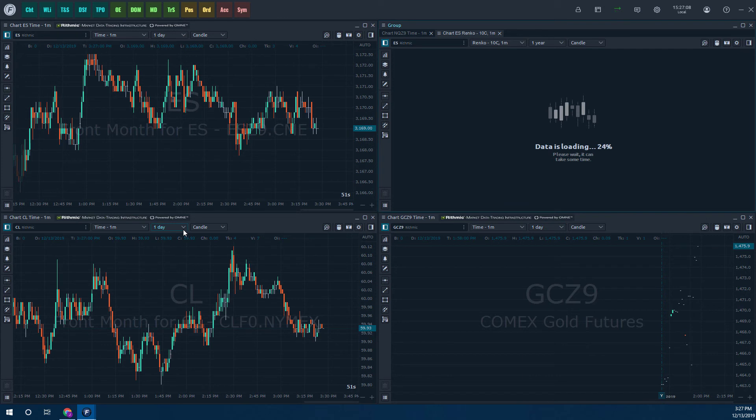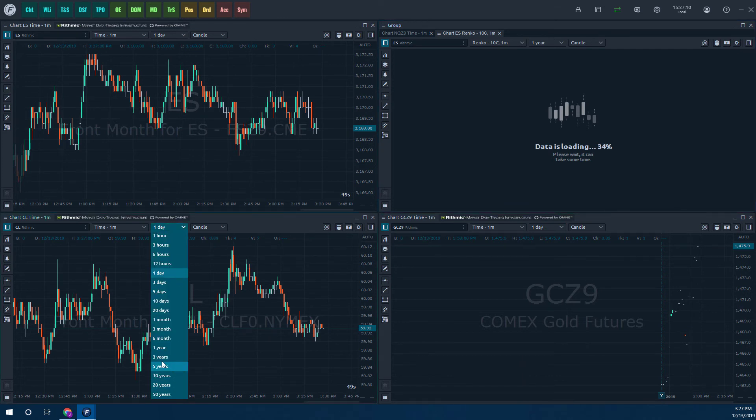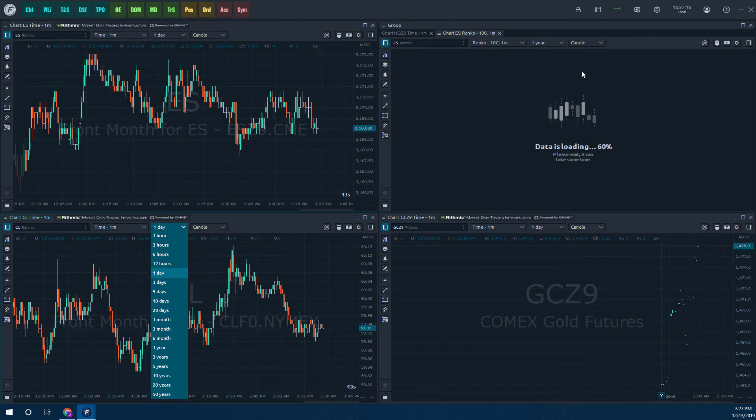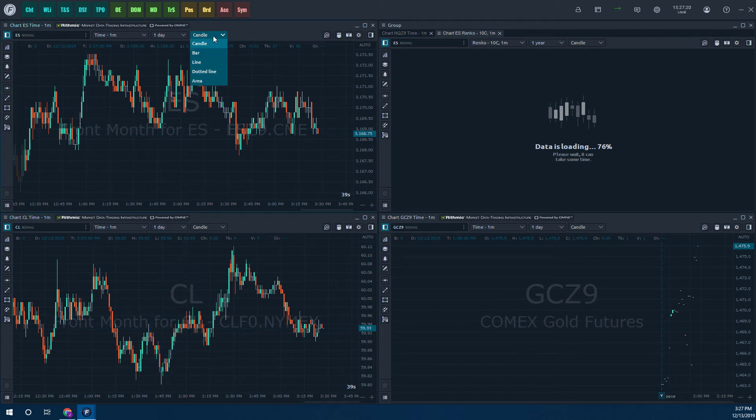We can do a one year time interval that should load a bit quicker here. Just to show you on some other charts, we have five years, three years, six months, three months. There's a ton of different options to choose from. So while this loads, the Renko bars loads, let's take a look at some of the other different chart styles that we can load up.